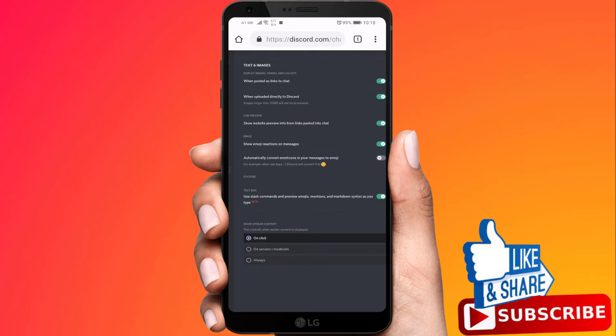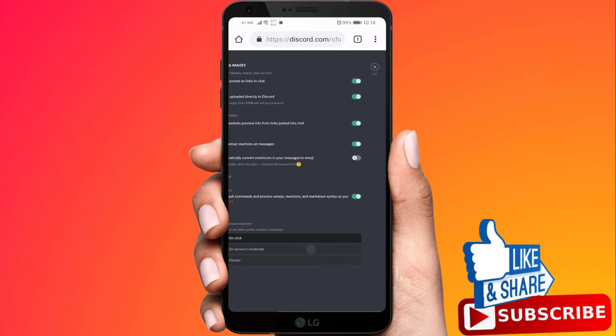You should be done now. That's how you turn off auto emojis in Discord mobile, either iPhone or Android phone.